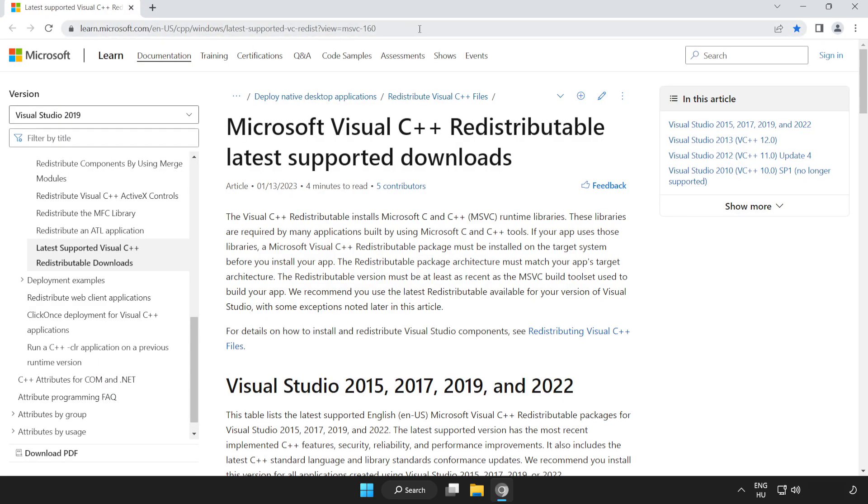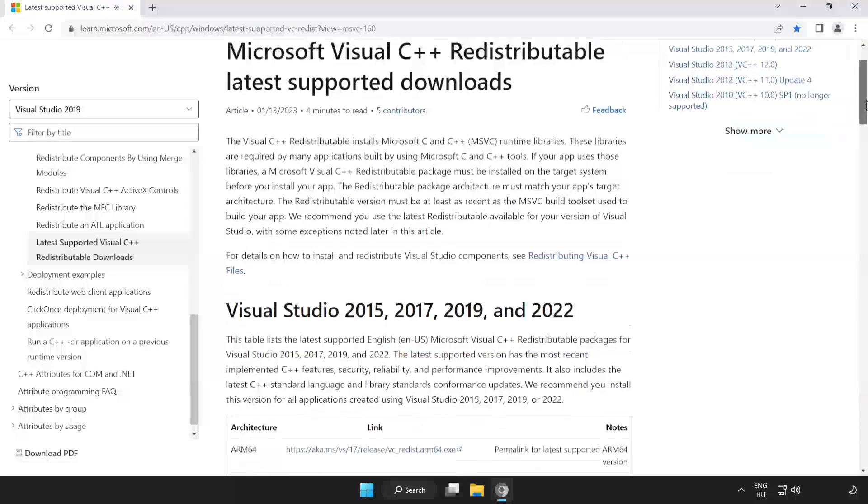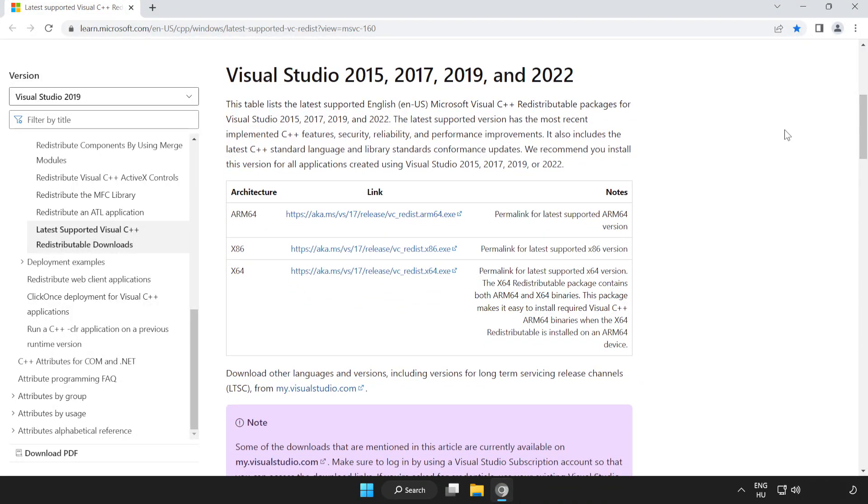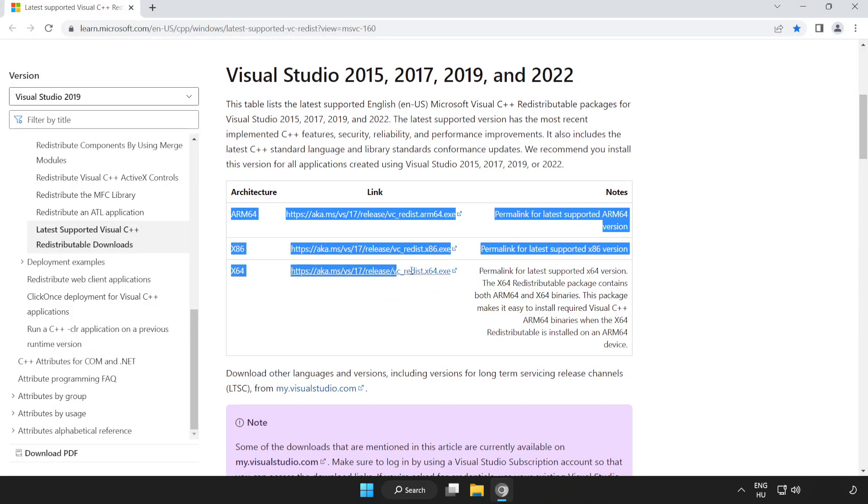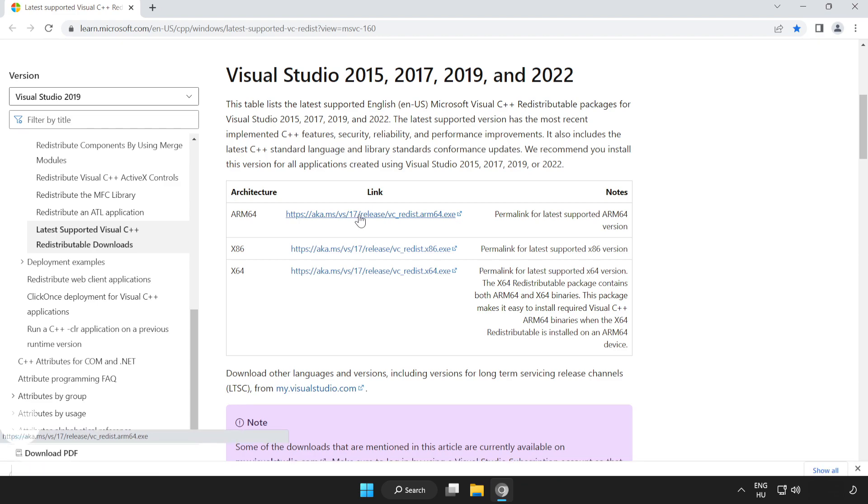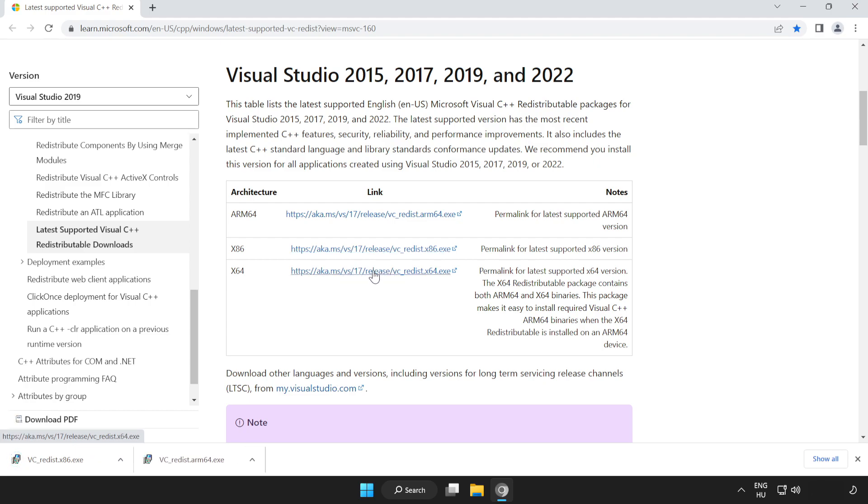Go to the website, link in the description. Scroll down. Download three files. Install the downloaded files.